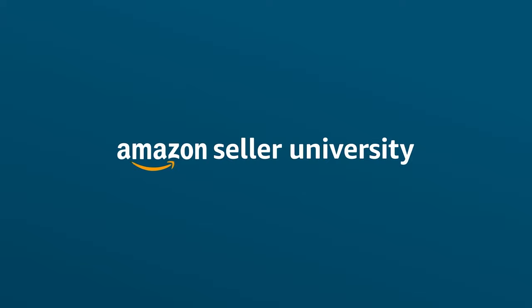That wraps up our video on adding an import transaction with VAT Services on Amazon. Thank you and happy selling!